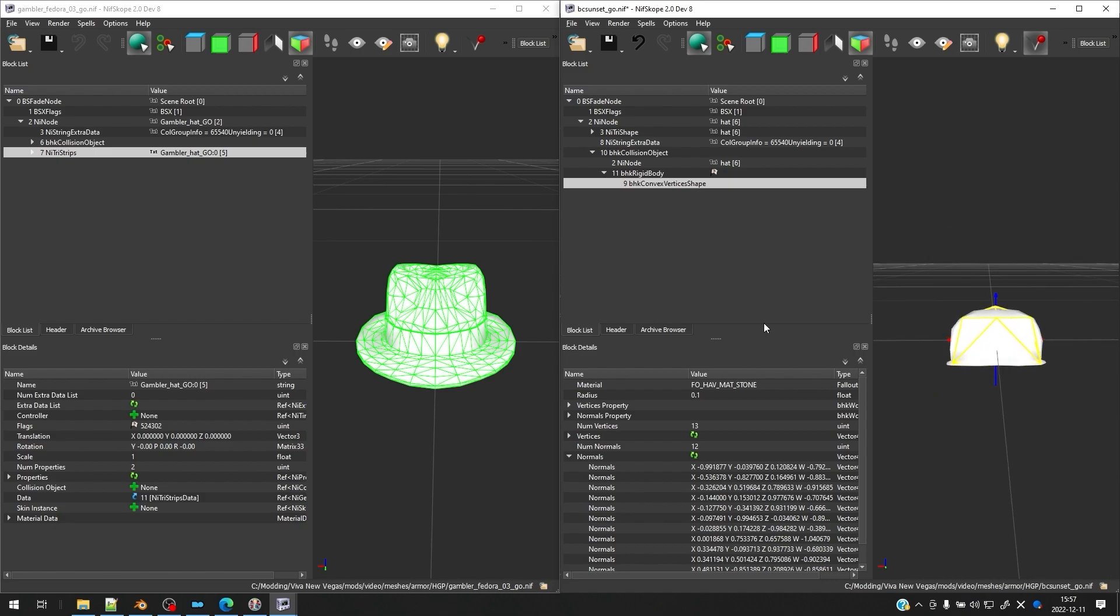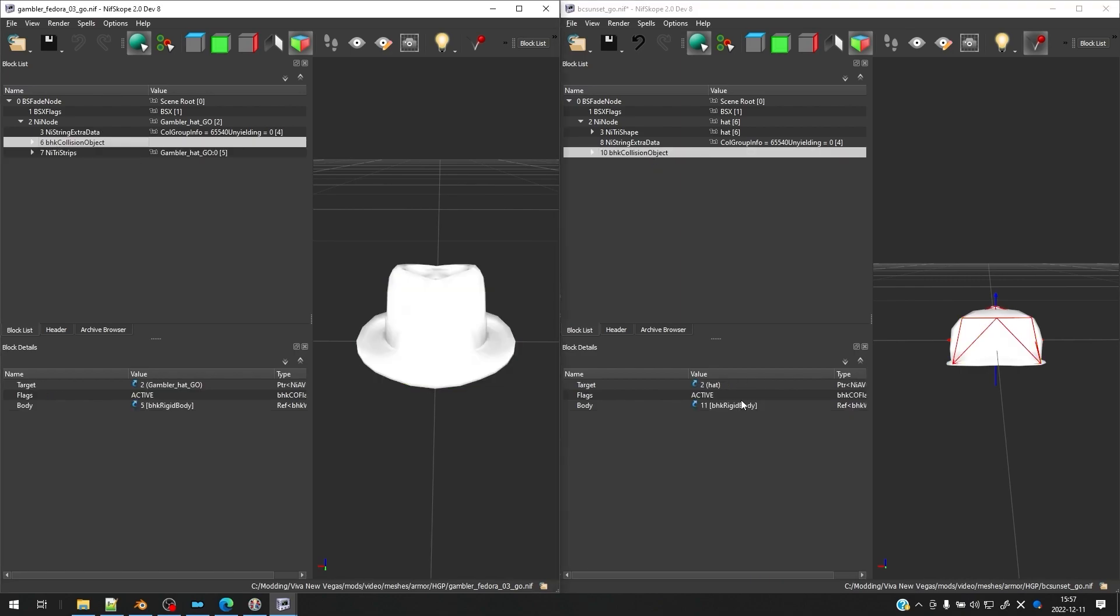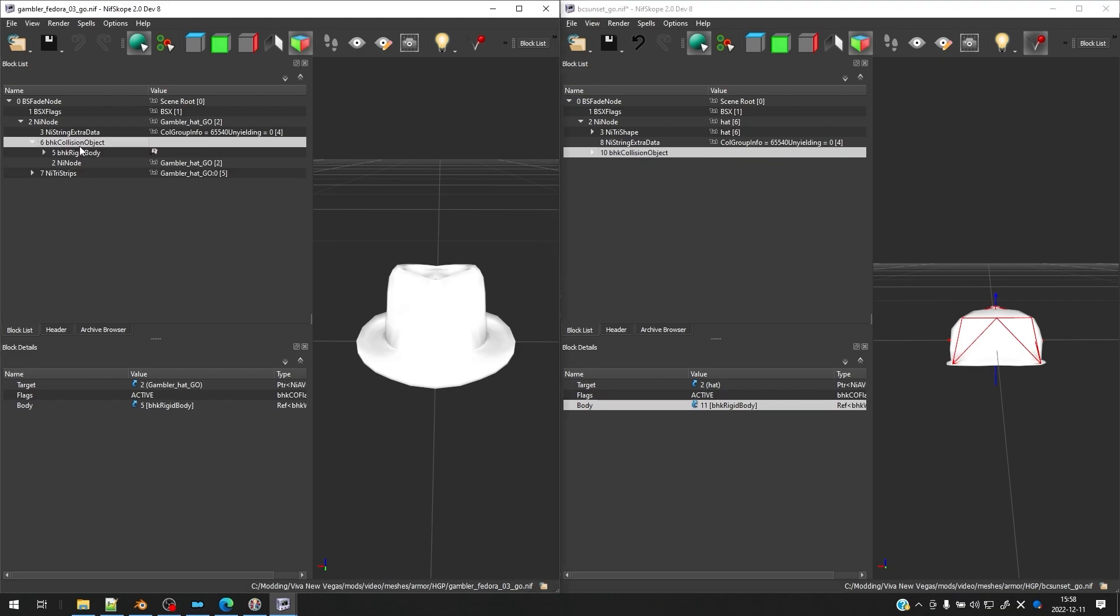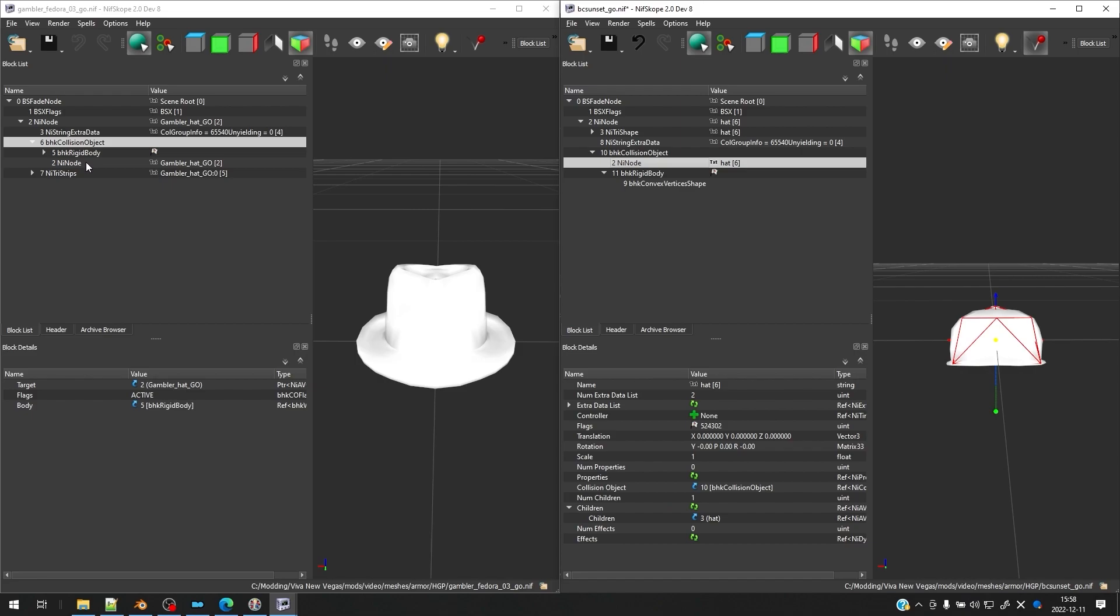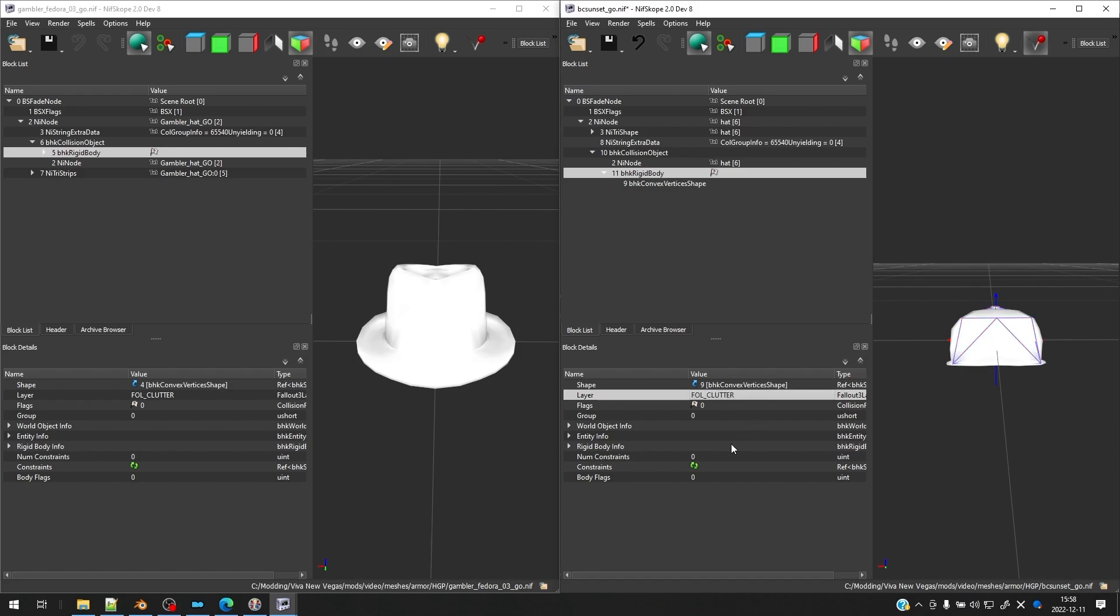So the thing to do now is to make sure that the structure of everything is exactly parallel on the right and the left. So what we're going to do is look at our collision object here, and we're going to make sure that they are the same. So on the right here, it's pointing at the right target as the right flags, which should be active. And then we have the body pointing to the rigid body. So that's good. Let's go ahead and expand on both sides. And we have the NI node on the left here. That's just the reference. And then we have the BHK rigid body. So on the left, you can see that the layer is fol underscore clutter. Let's change that to the correct layer on the right in our final mesh.